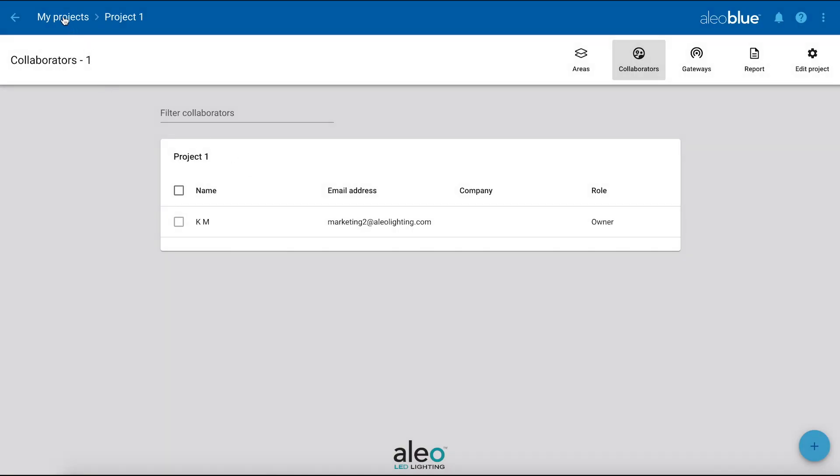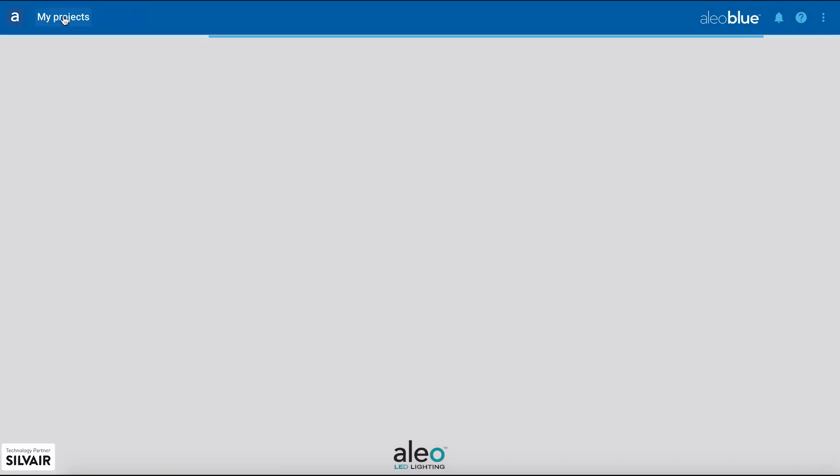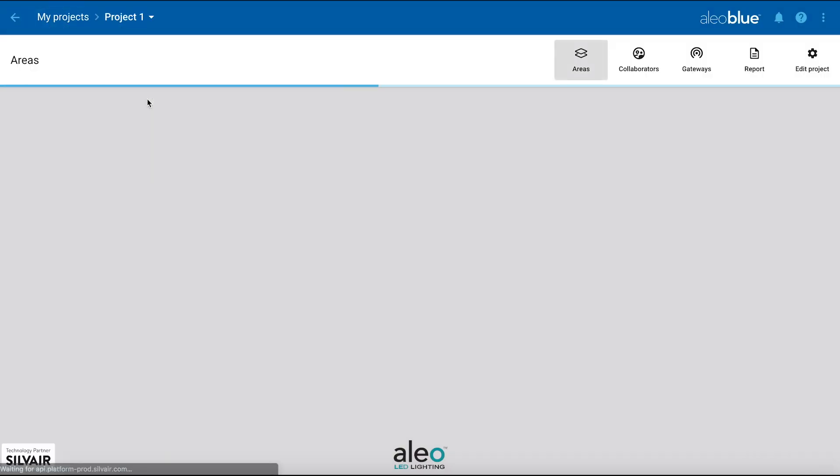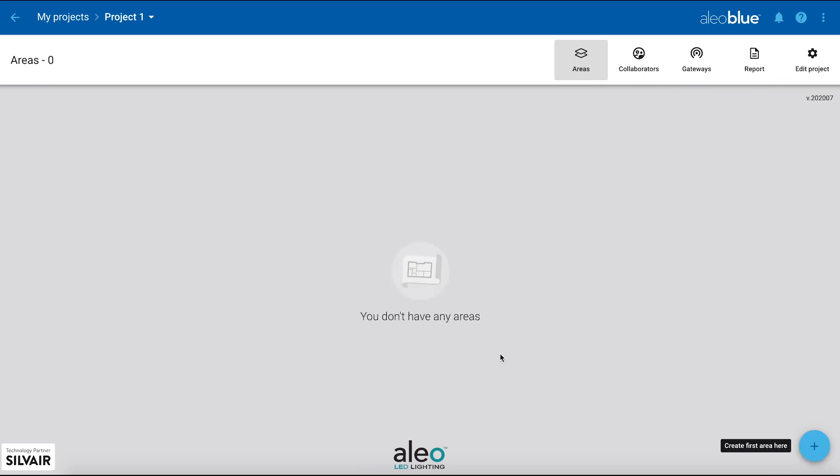Once you're done, go back to your projects and click on the tile. To add a new area, click the plus sign in the bottom right corner of the screen.